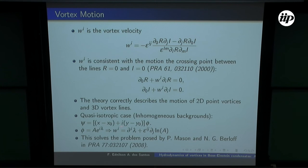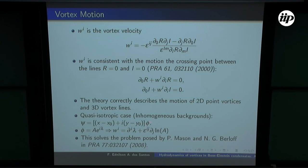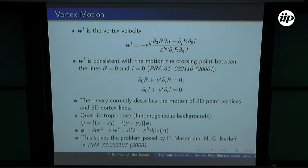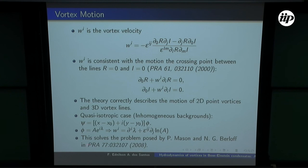There is also a special case called the quasi-isotropic case, where our ψ function is some analytic complex function times a specific pre-factor. We find that the motion of this kind of vortex is given by the background velocity field plus a contribution due to variations in the background density. This gives an analytic expression for results previously obtained numerically by Natalia Berlov.